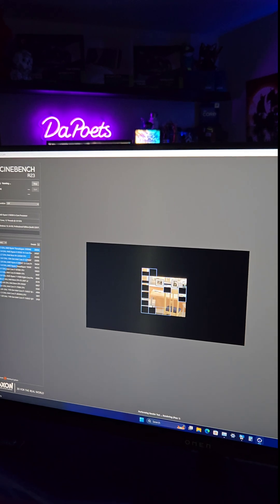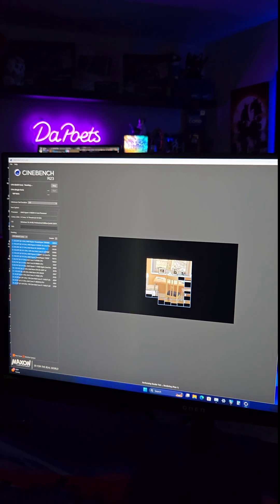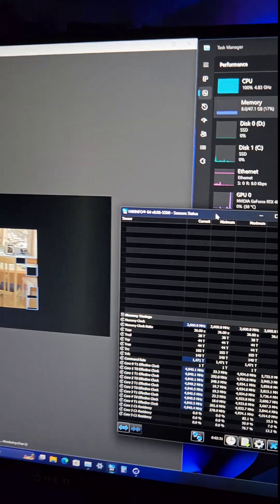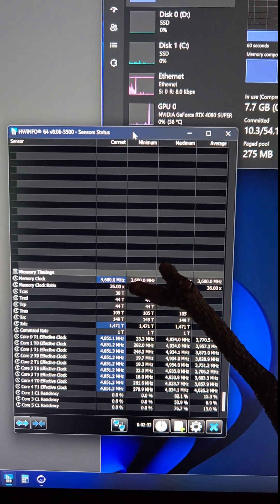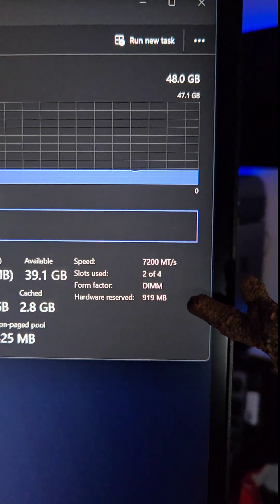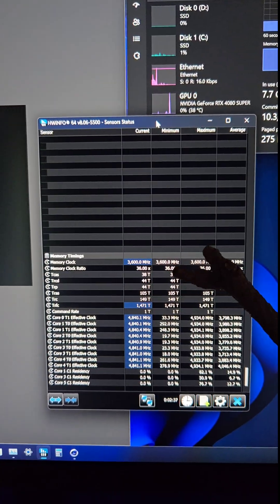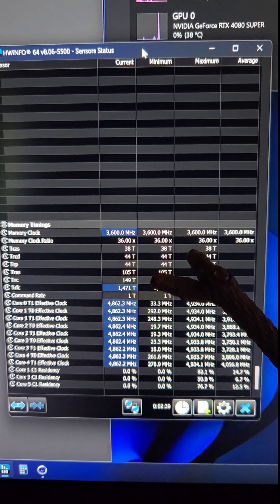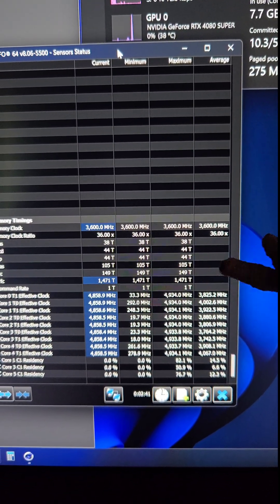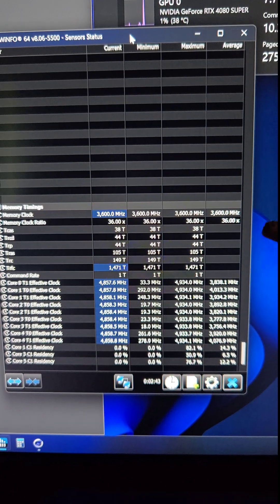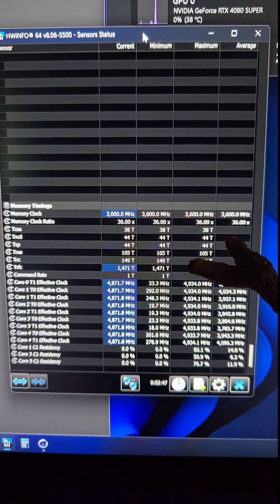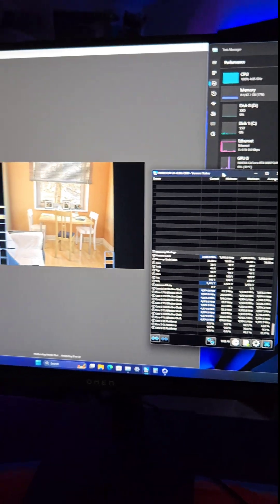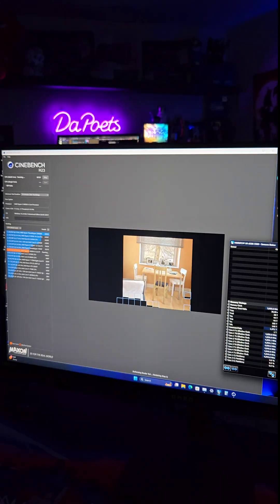And now back to Cinebench R23 to see if we are stable. And we're just going to let this run for a long time. So in hardware info 64, you can see the memory clock is 3,600 megahertz, which is 7,200 megatransfers. And the timings are a bit looser than what I would like them to be. But this is just a preset profile. You can always go in your BIOS and tighten these timings and find that perfect stability point and efficiency.